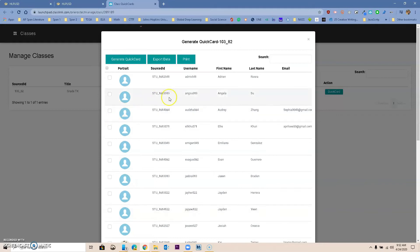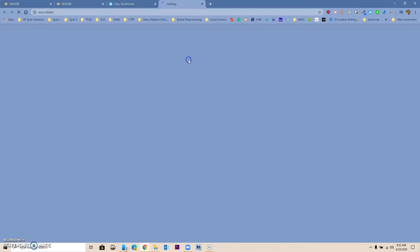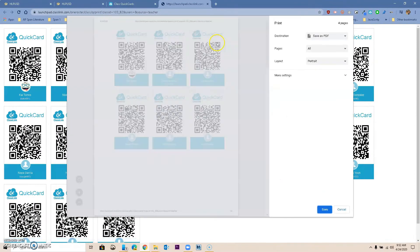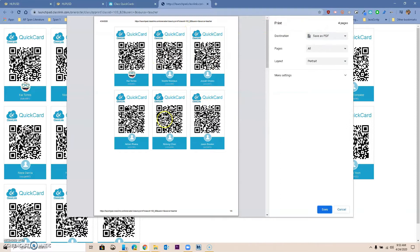If I wanted to print all of these Quick Cards, I can just go print, and notice that it will print all of them, and obviously I want to save it as a PDF. But this will give you all of them, so you wouldn't be able to just select one to email.